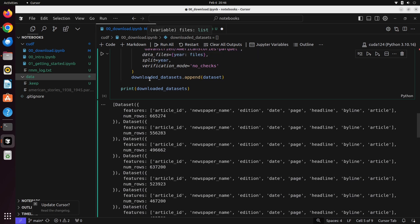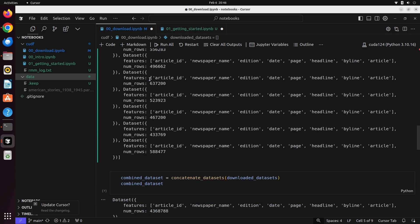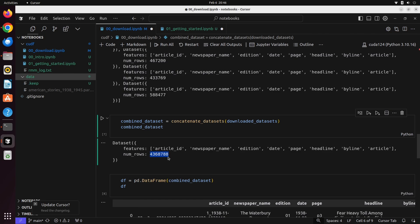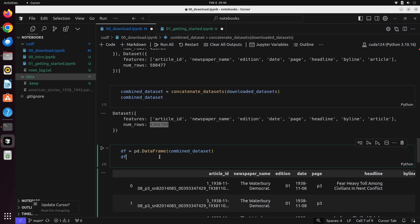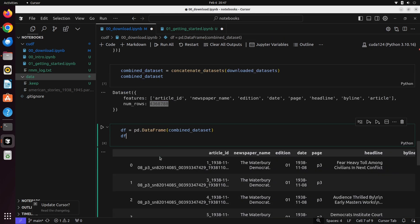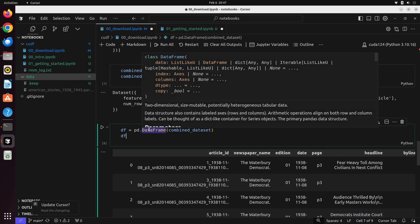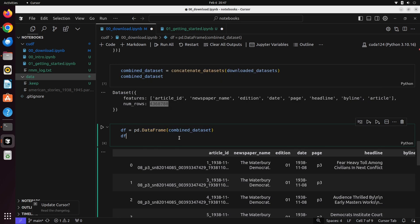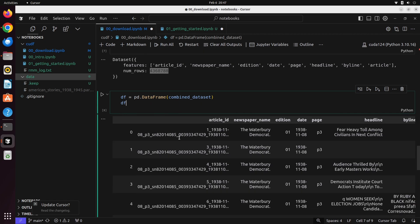Now what we can do with this is we can pass all of these, concatenate all of these into a combined dataset. When we do that, we'll notice that we have over 4 million rows. This is all the data from 1938 to 1945. Then finally, we can load this into a pandas data frame by using traditional pandas syntax where we call pd.DataFrame and pass in that combined dataset.